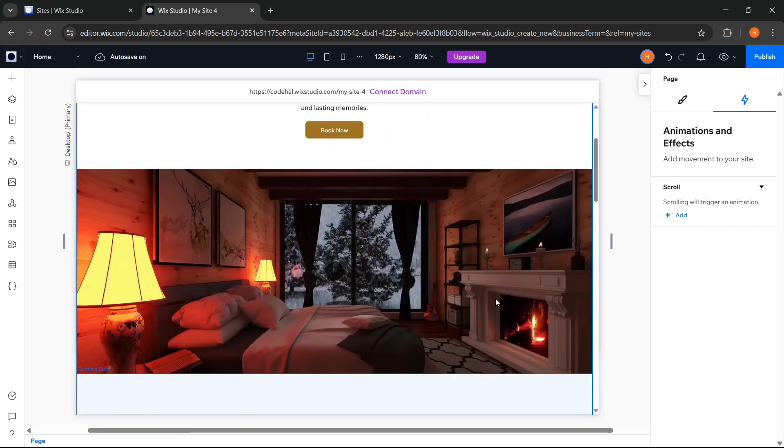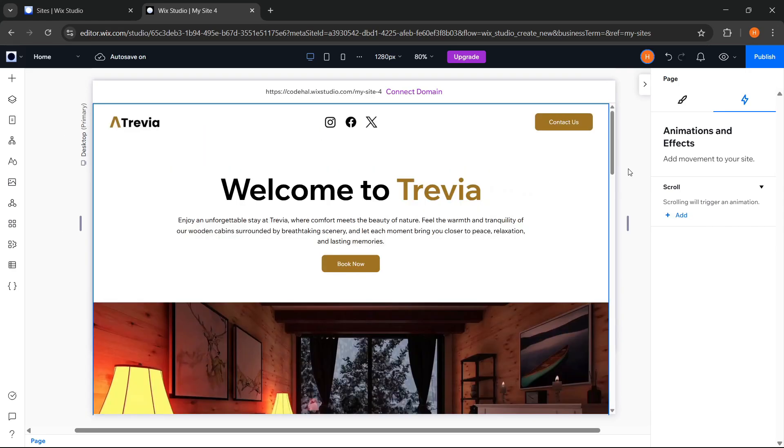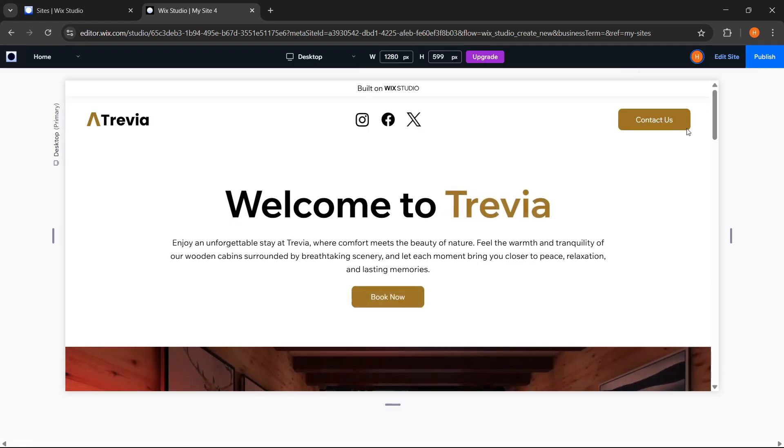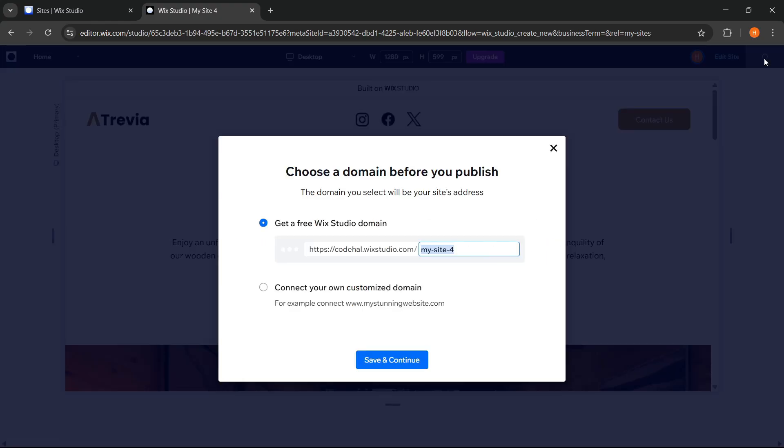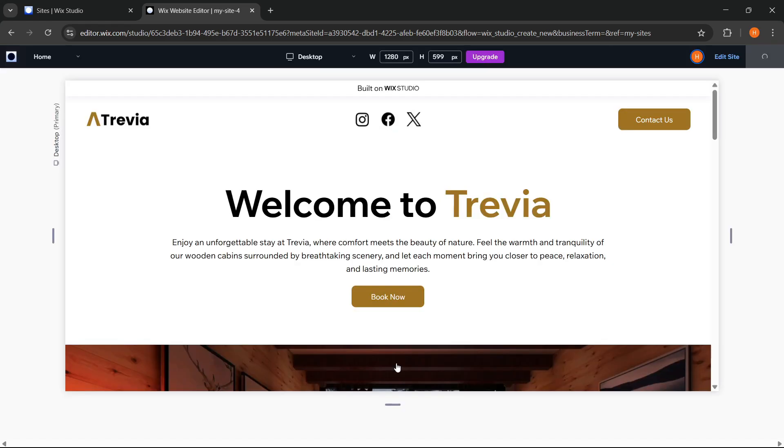Alright, if it's done, now we can see the result. Click Preview, and the result will look like this. Very good. And to make our website go online, we can click the Publish button here. And here, before our website is published, we will be asked to choose a domain. We can use the free domain provided by Wix Studio like this, and we are free to change the ending part as we wish. Or, if we already have our own domain, we can choose the second option to connect it to this site. After that, we can click the Save and Continue button to continue the publishing process.